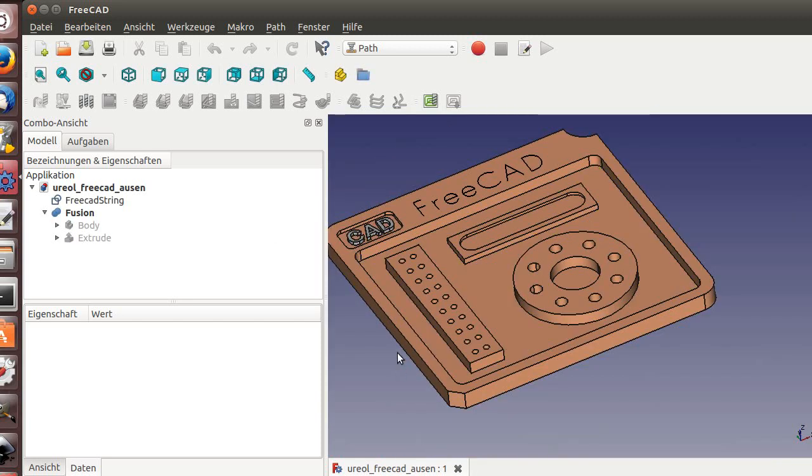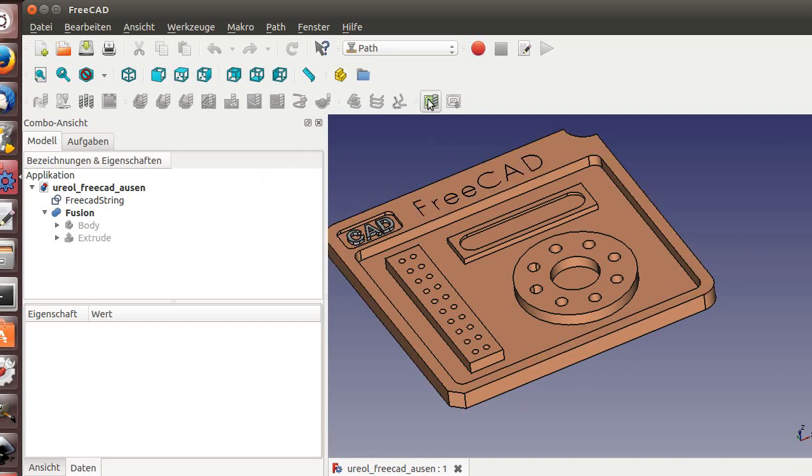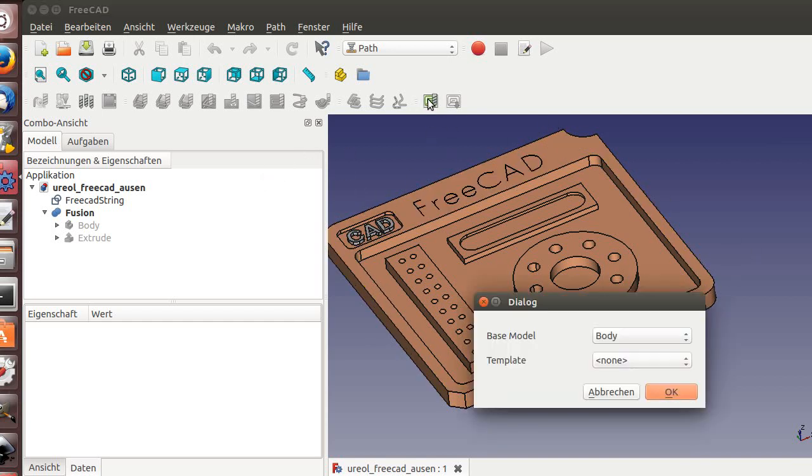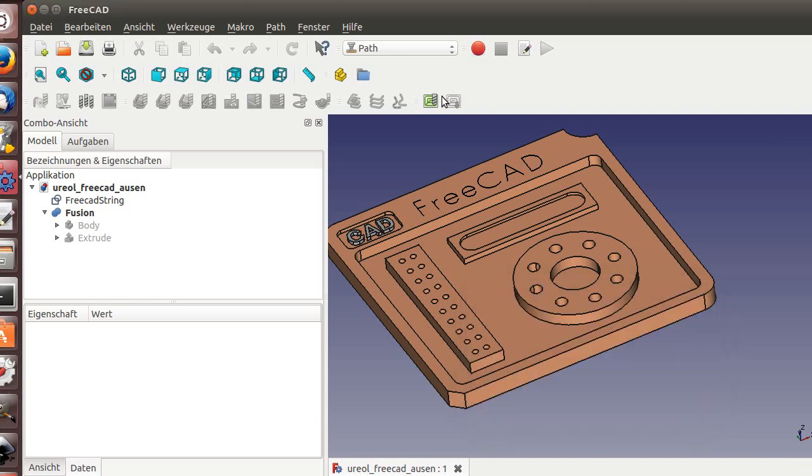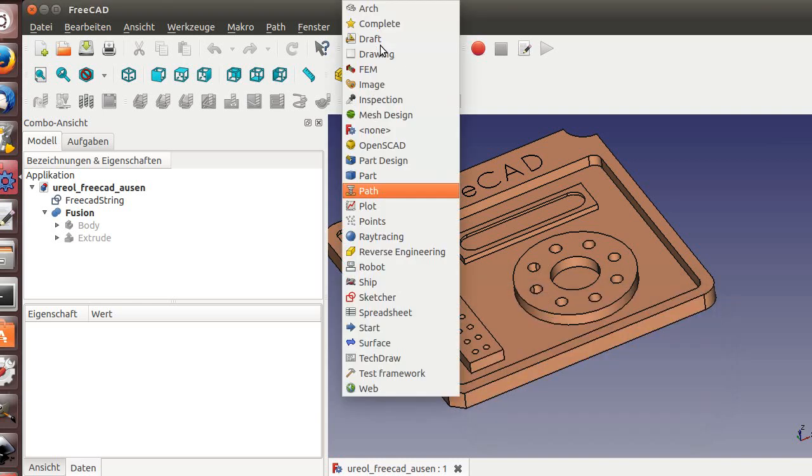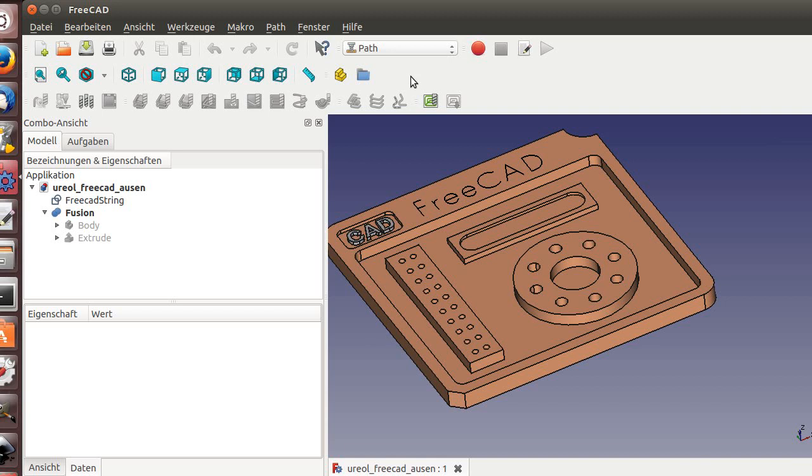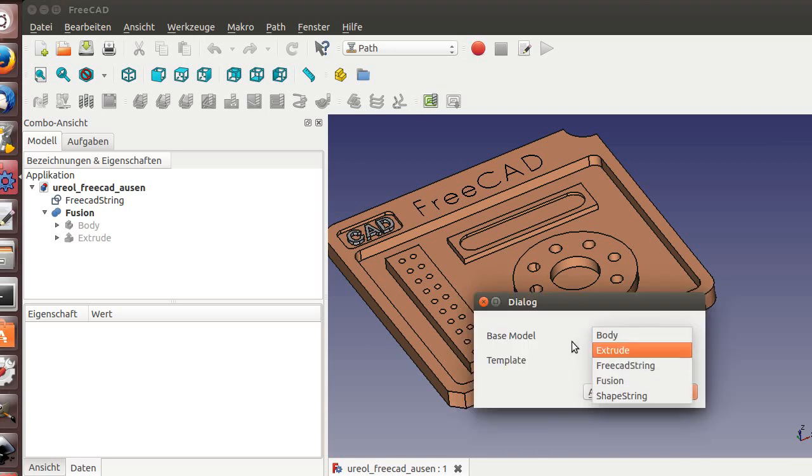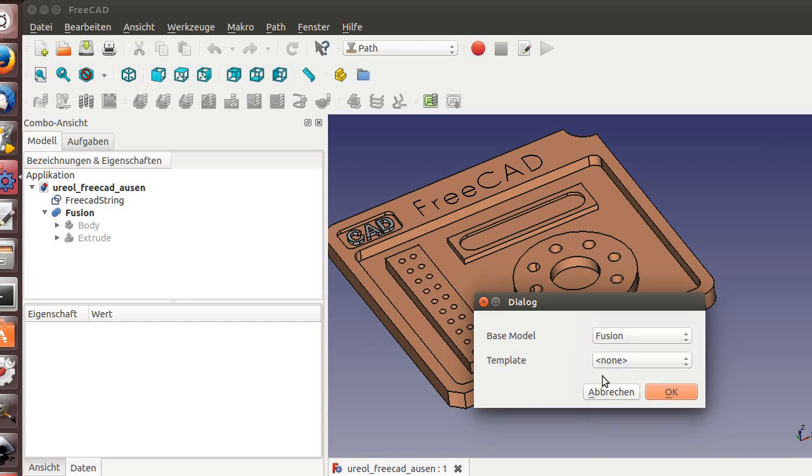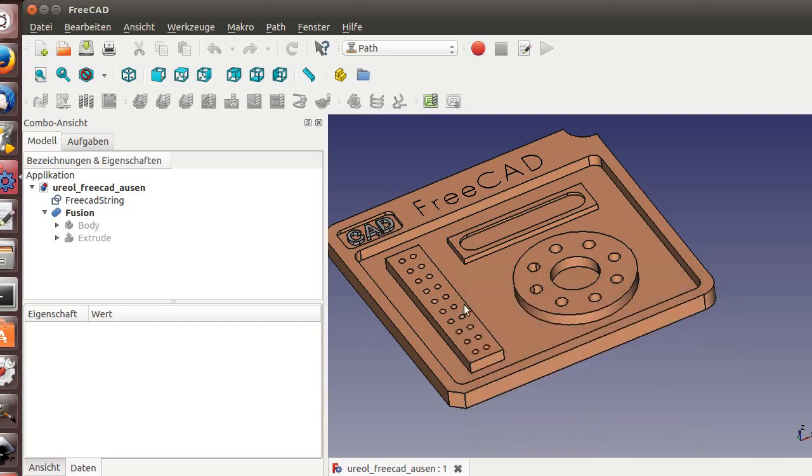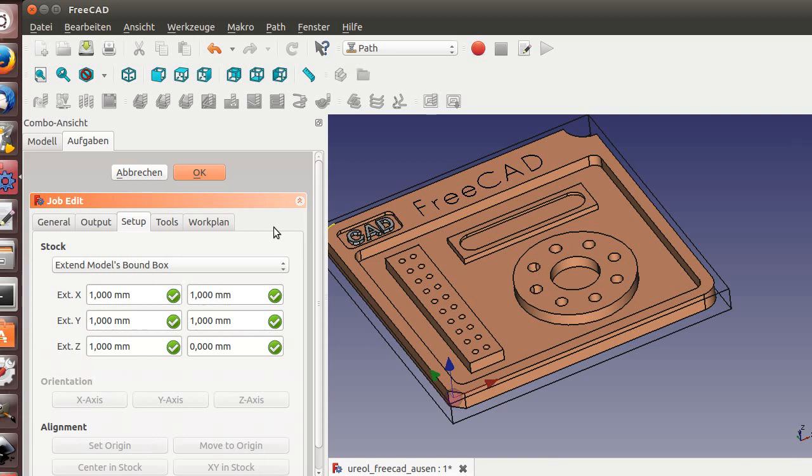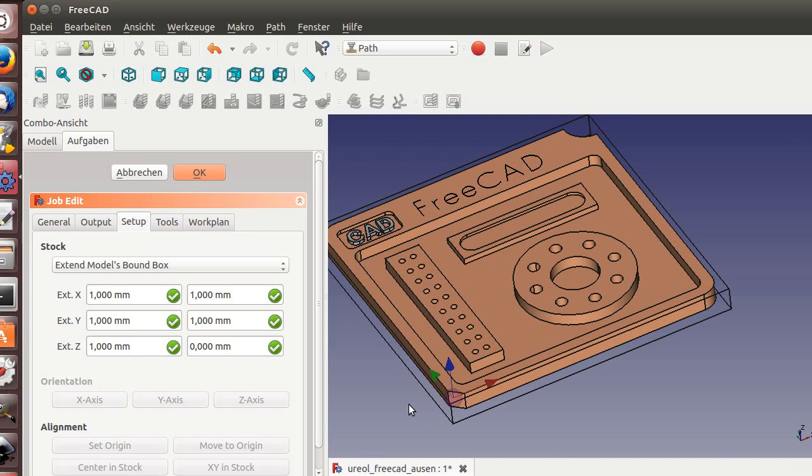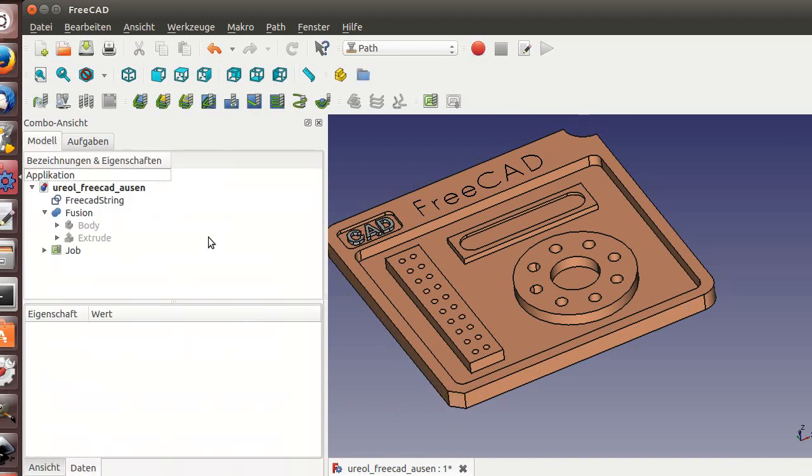First, let's say I'm in the workbench path and you need a job here. It's the body. I take the fusion - fusion is the part itself here. It asked me for the boundary, the outbounds. This is basically the stock material. I will leave the standards okay.